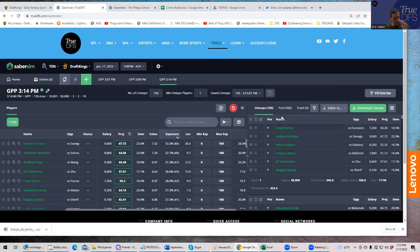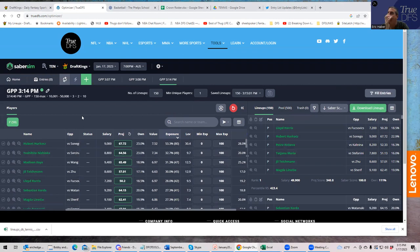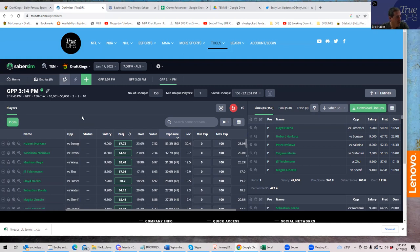That's essentially how to use the TrueDFS tools to build your tennis lineups. Keep in mind that projections will change and withdrawals will happen, so check those right up until lock. Hopefully this tutorial stays available as a reference, and as we make improvements we'll probably upgrade all of this. Good luck everybody.